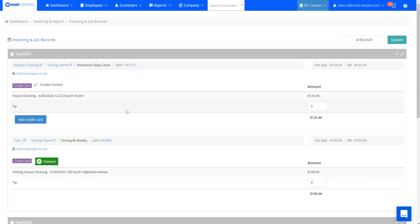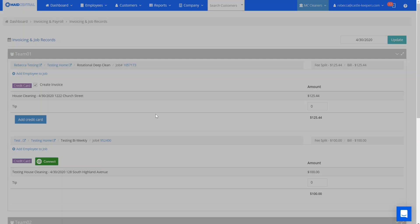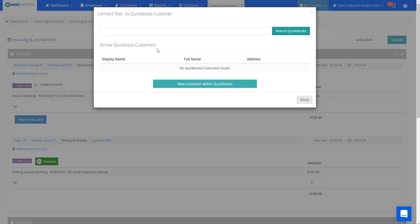We also have a new report that I'll be showing you next. So you can see here these are today's clients. We just connected Rebecca Testing but from right here we can connect the other test accounts. Again it's just a single click. There's no one that matches so I'm going to create a new customer within QuickBooks.